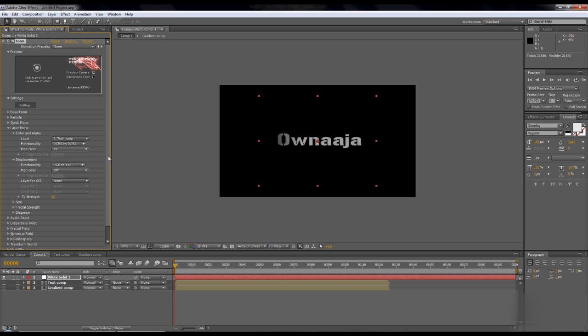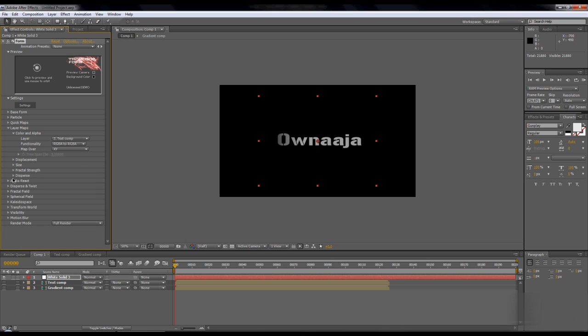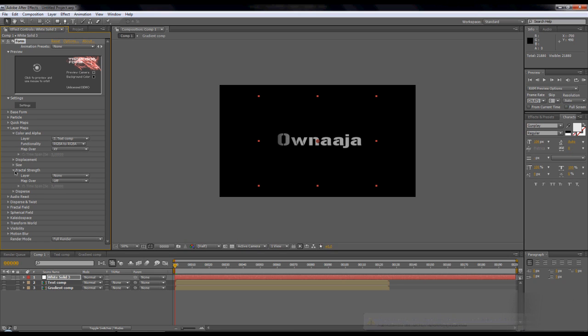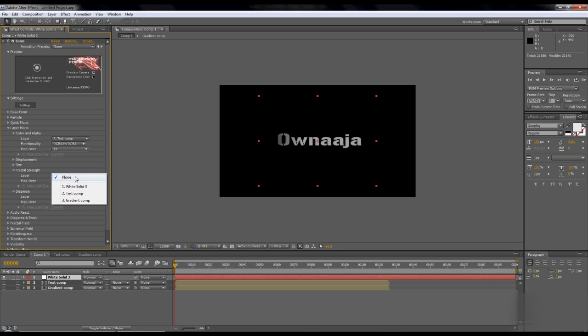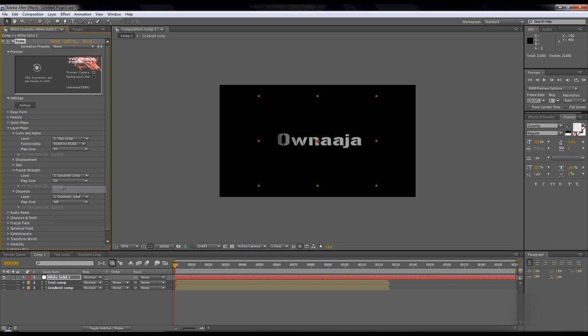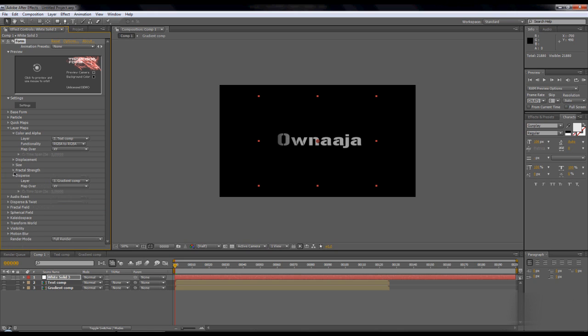Displacement and size, you just pass them. There's nothing you can change. Fractal strength, go there. And layer, disperse is gradient comp, and XY, map over, like that.